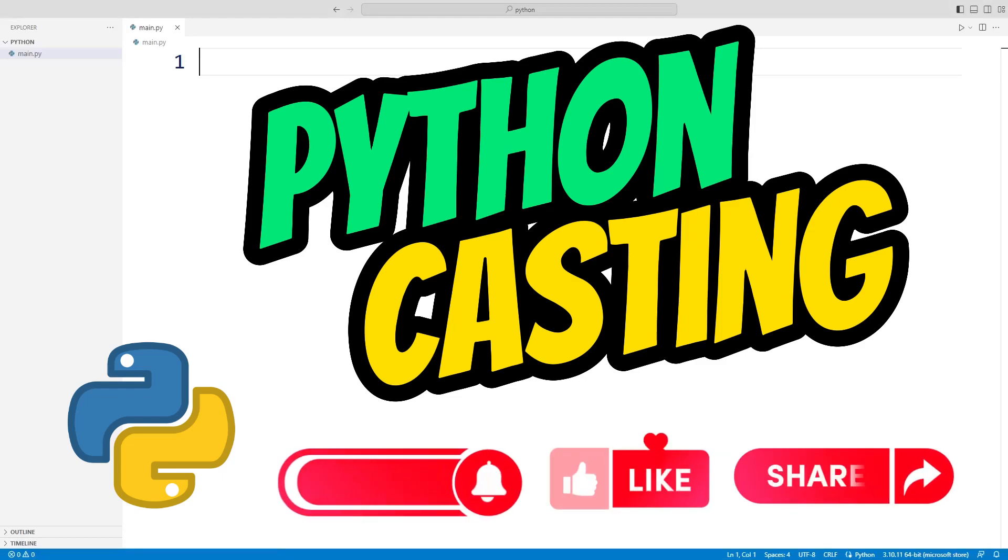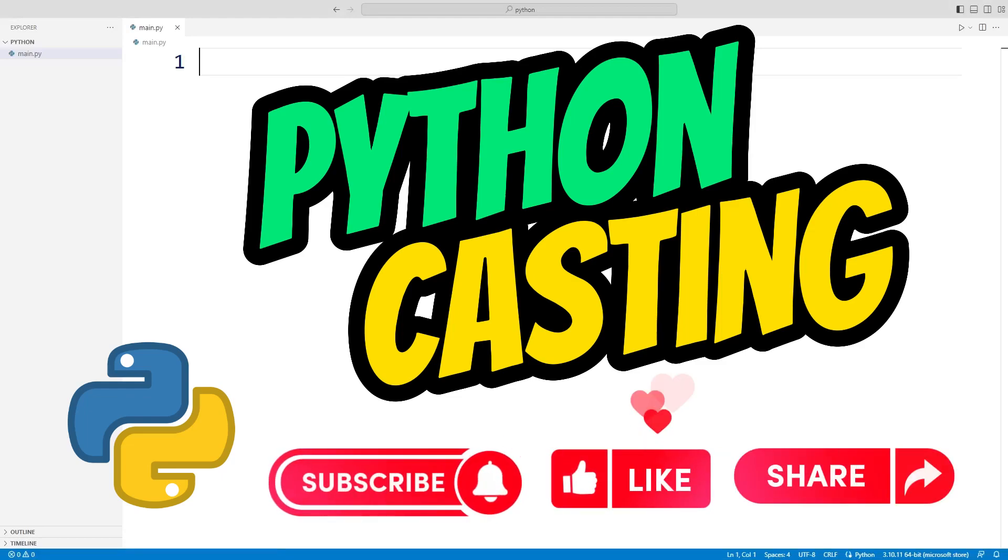Before going to the video, you can subscribe to the channel for more such videos and like the video.